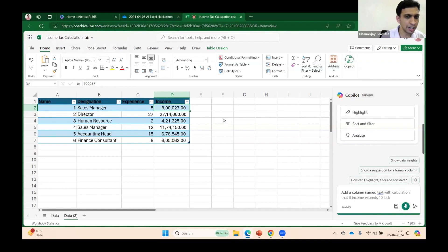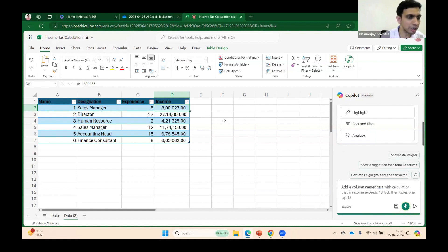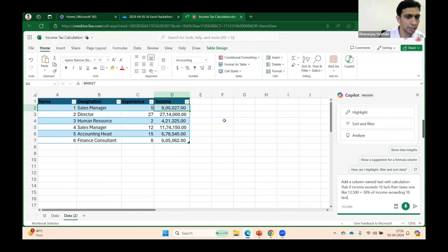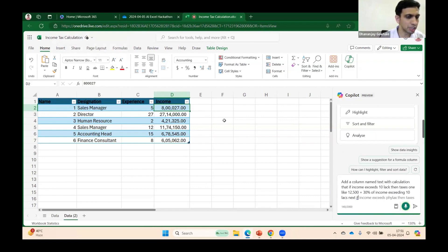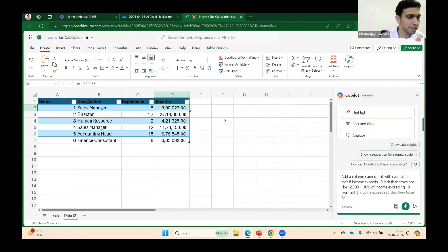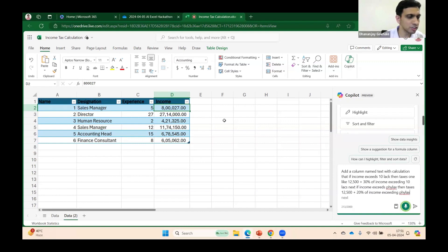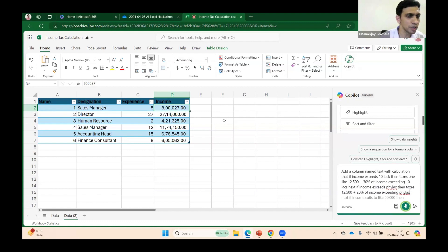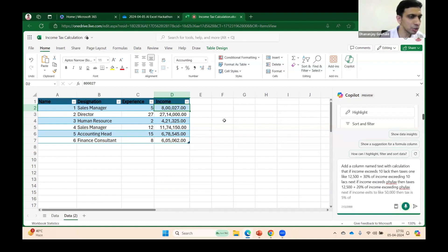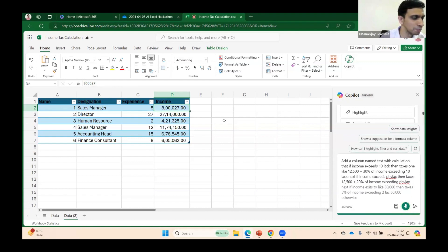then tax is 1 lakh 12,500 plus 30% of income exceeding 10 lakhs. Next, if income exceeds 5 lakhs... Next, if income exceeds 2 lakhs 50,000, then tax is 5% of income exceeding 2 lakhs 50,000. Otherwise tax is 0.